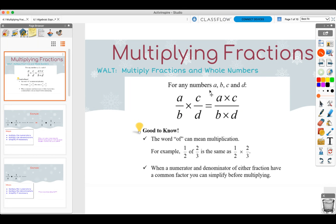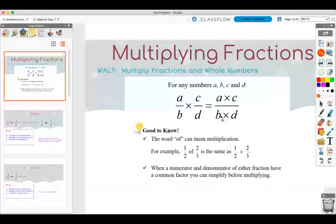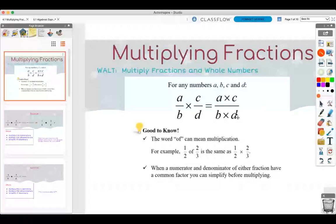So for any numbers A, B, C, and D — they're just going to be variables, placeholders. When you're doing fractions, you're actually just multiplying across, meaning that you're multiplying the numerators together, so A times C, and then you're multiplying the denominators together, B times D. Make sure at the end that you simplify.